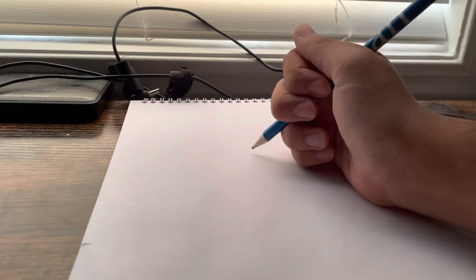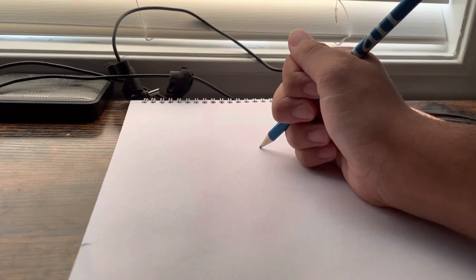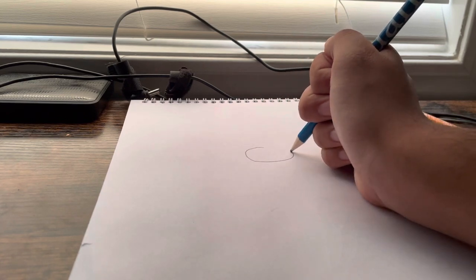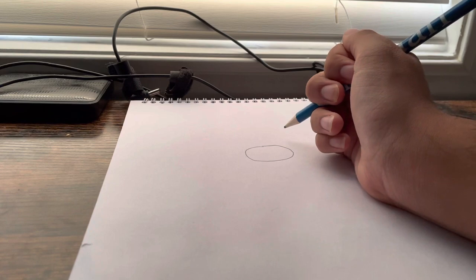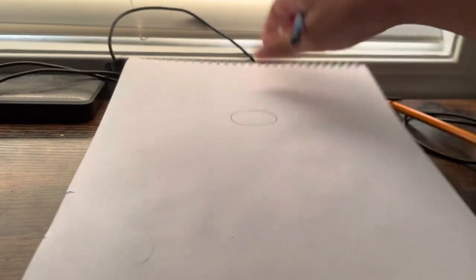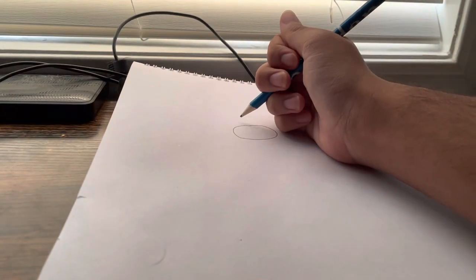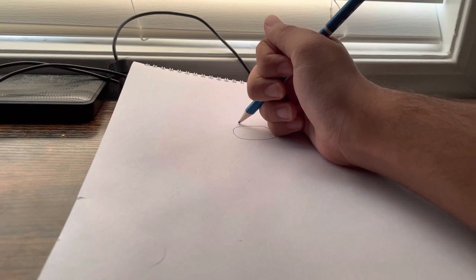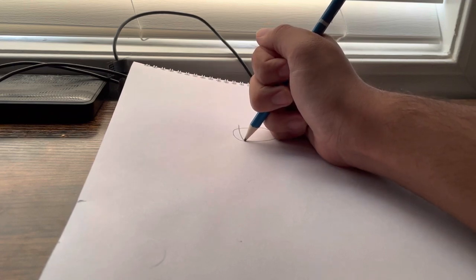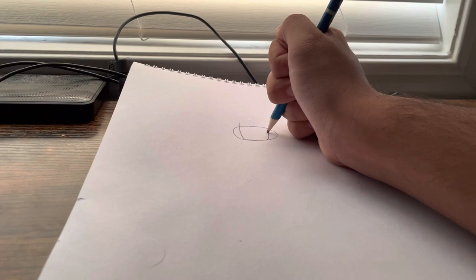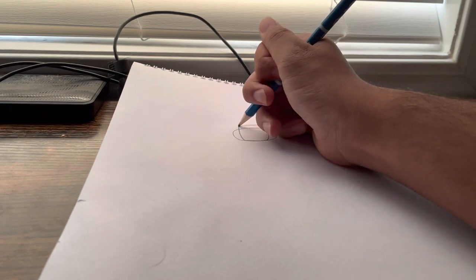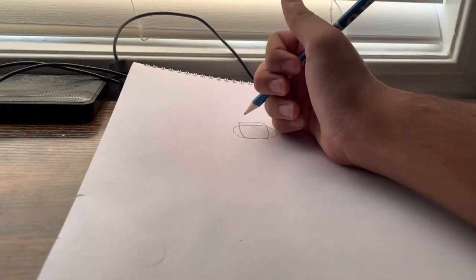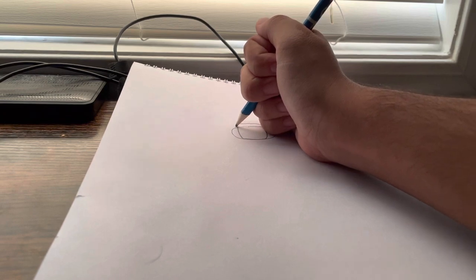So first you gotta draw an oval shape for the head. Now you might draw something like this as an oval shape, which is okay but it's too flat for Sans. Even if he's like nihilistic he still has some personality. So you wanna draw something more like a rounded square. But then that wouldn't work either. So try somewhere in between.